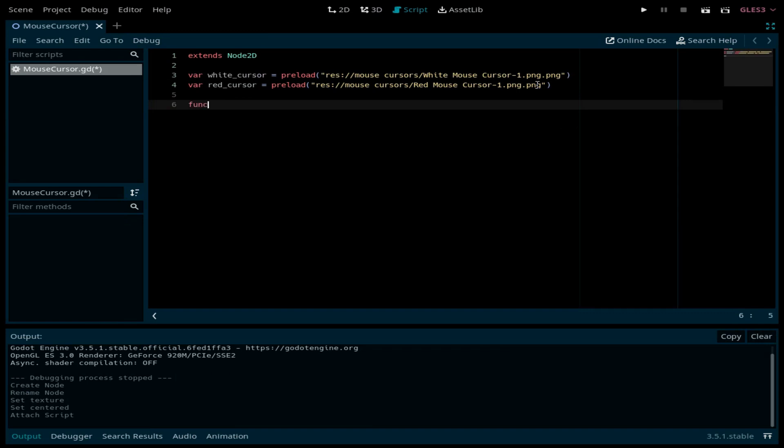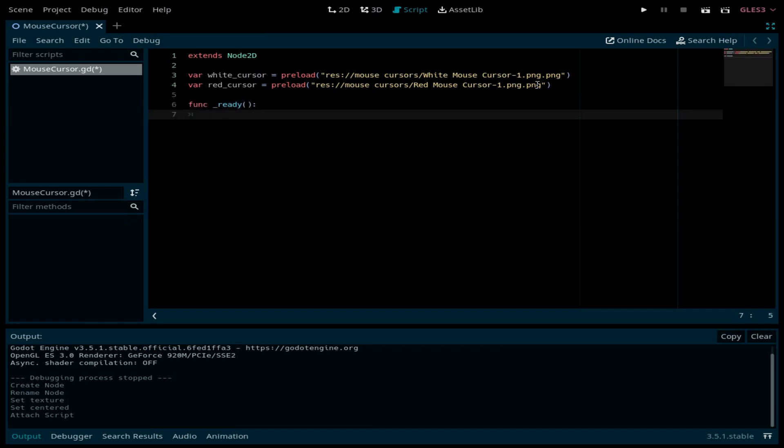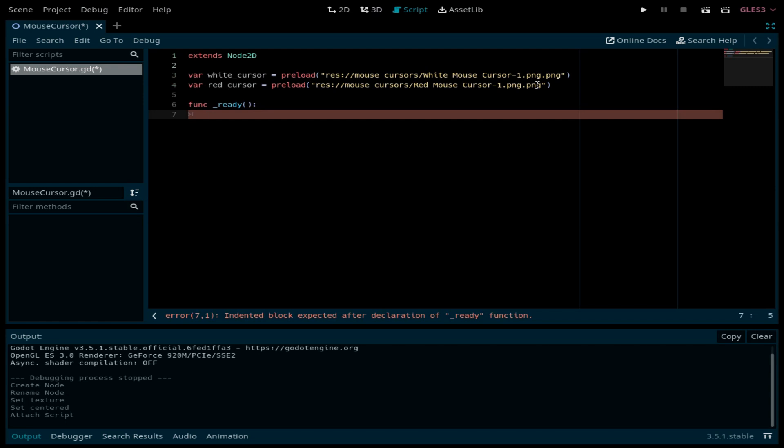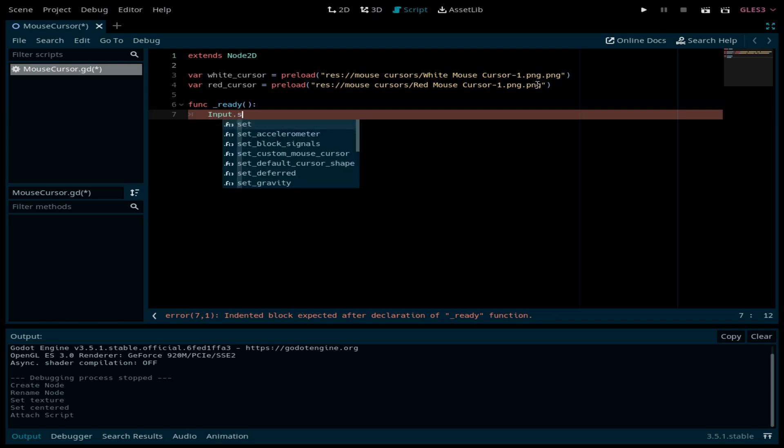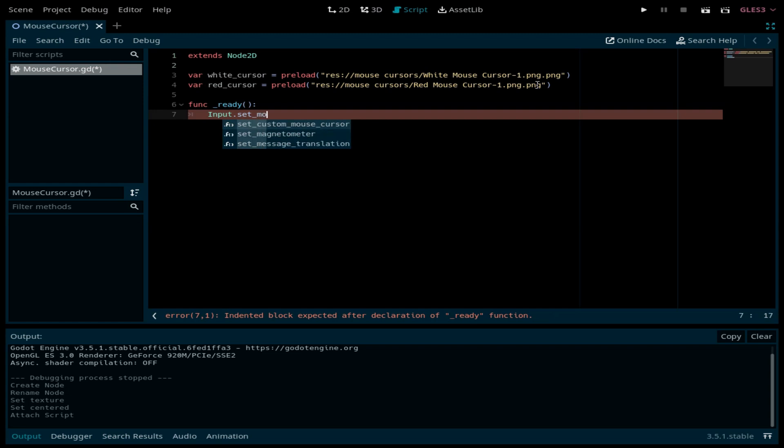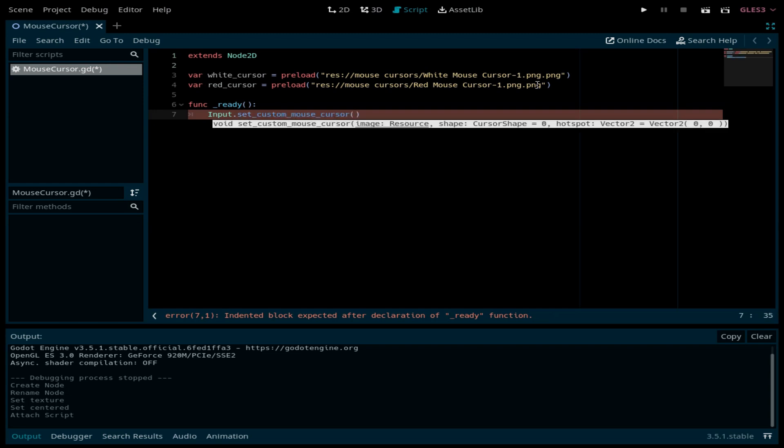Now in the ready function, I'm going to call the Input.set_custom_mouse_cursor method. This method is going to have three parameters: the image, the shape, and the hotspot. Through this method we can be able to change the mouse cursor through code.